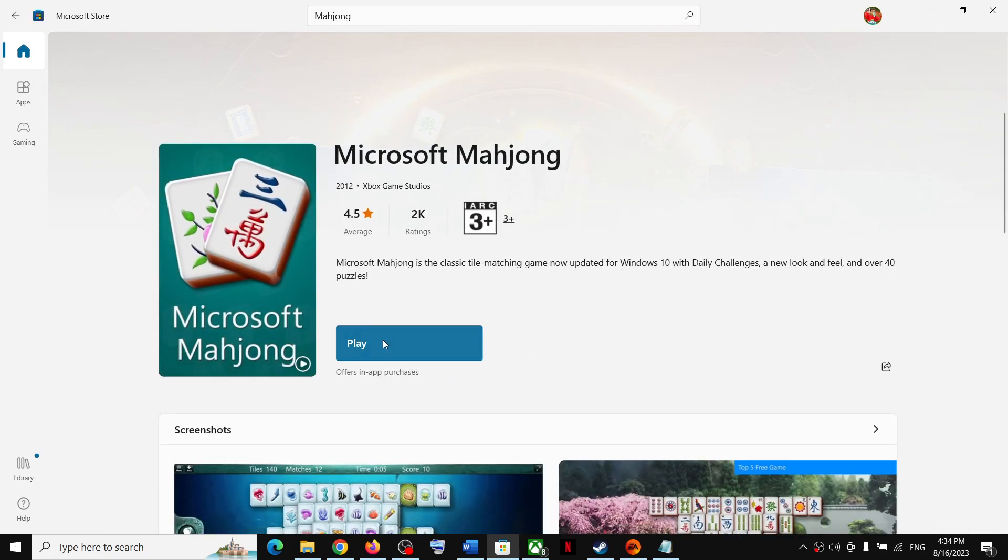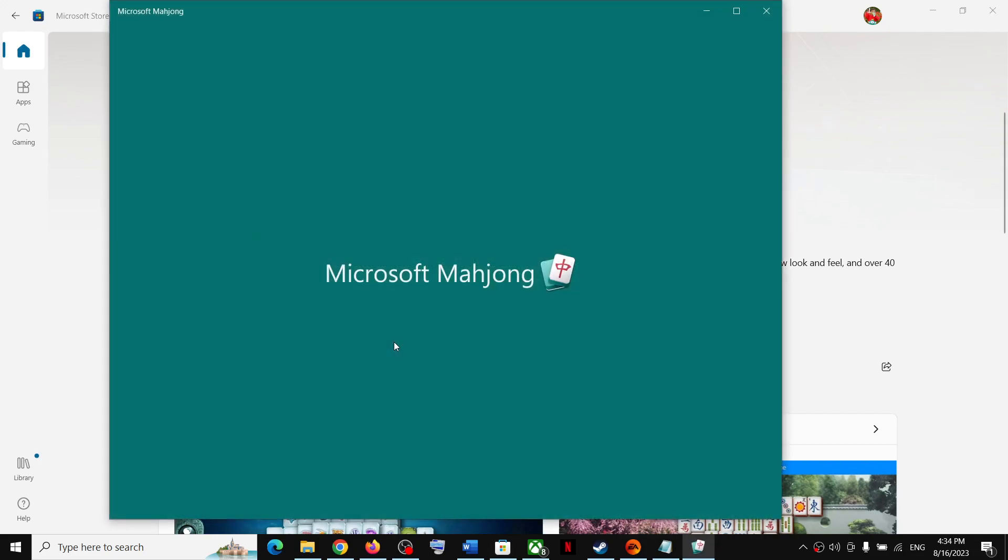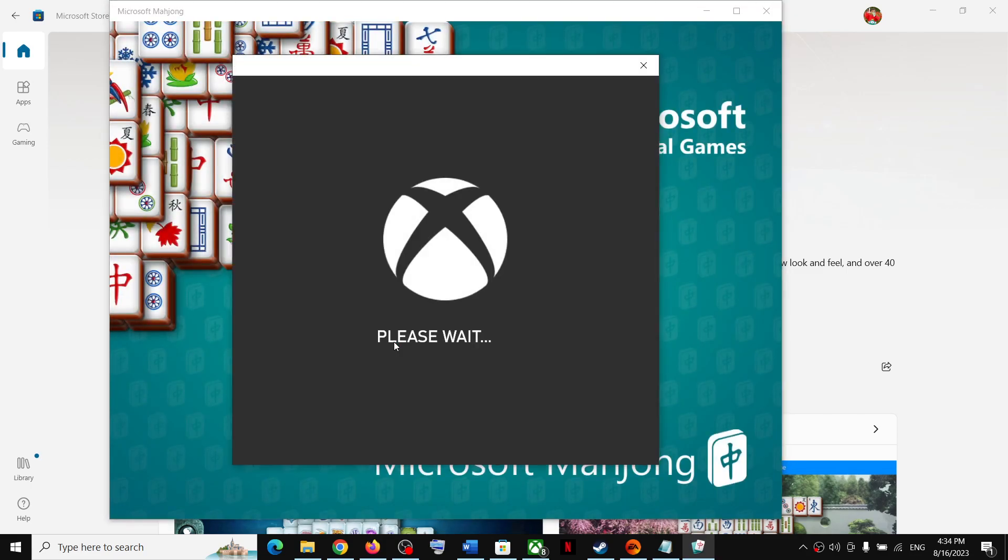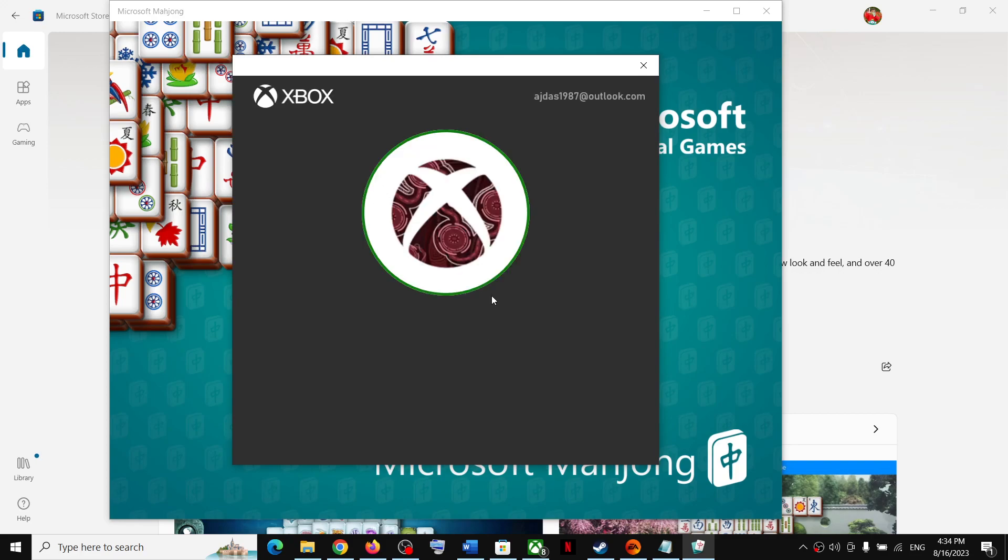You will see the install option. If this is not installed, you can install it. Once you install it, click on Play. It will be asking you to login if you are not logged in.